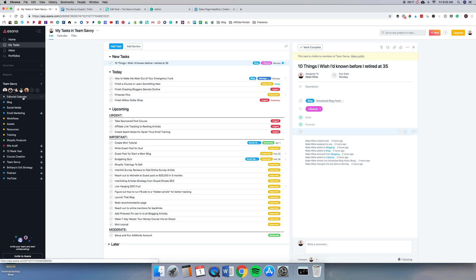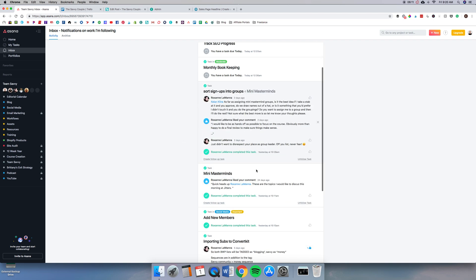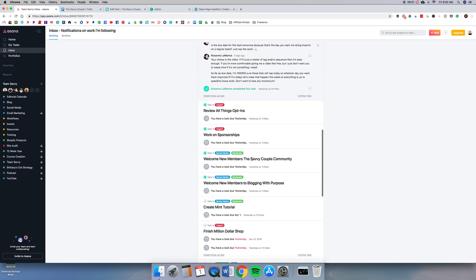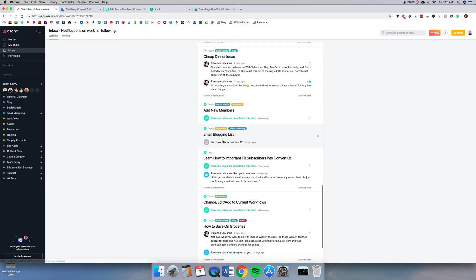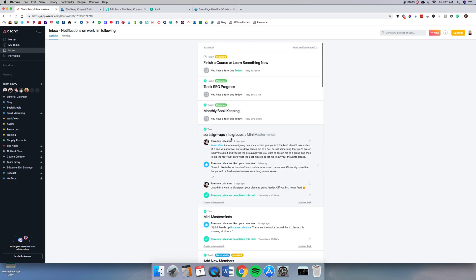Continuing on here, we have our inbox. This is really nice to see what is going on with our entire team. We can see that Roxanne has been importing new subs, all the tasks that we've clicked off. When someone writes an article for us, they'll show that they're done and we can move it on to the editing process. So this inbox is really useful. We use that quite a bit.